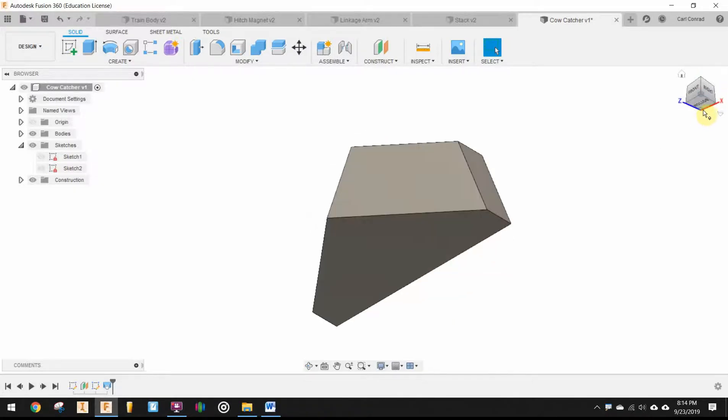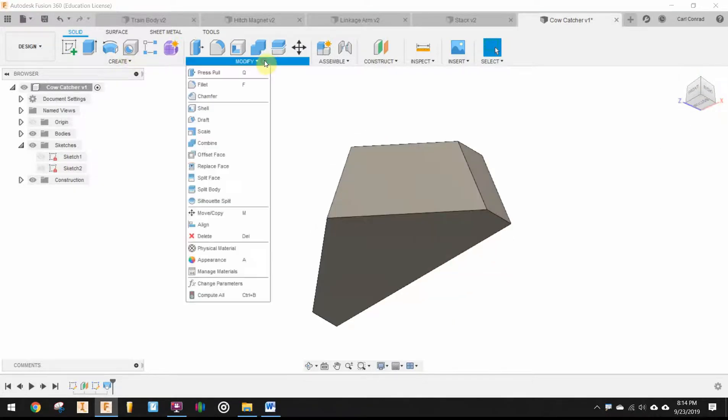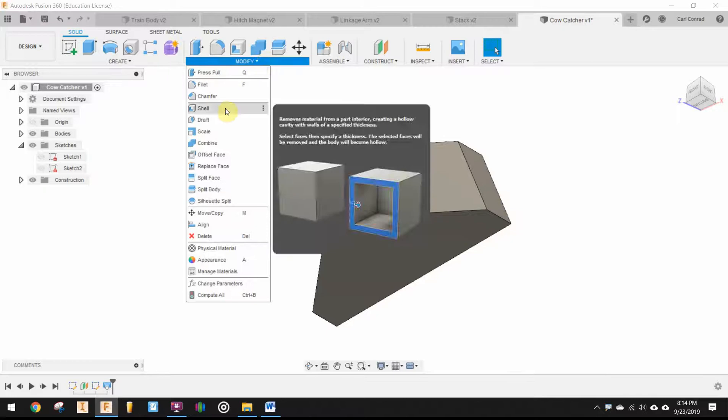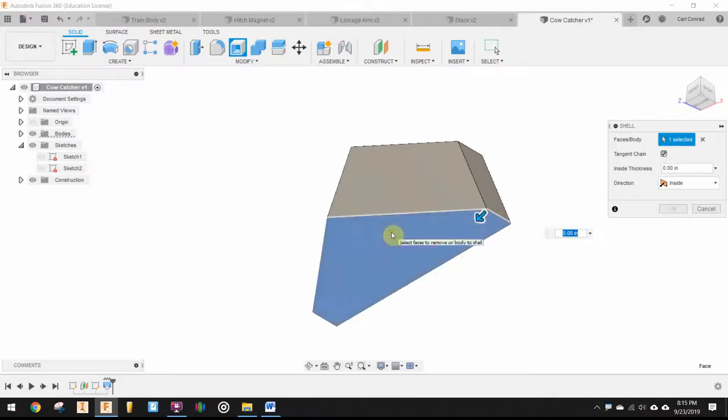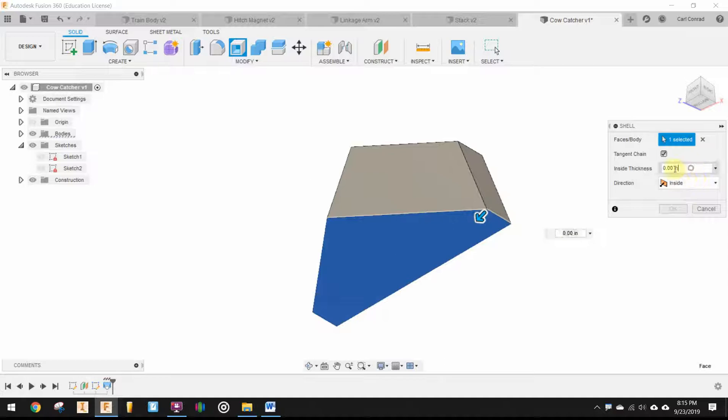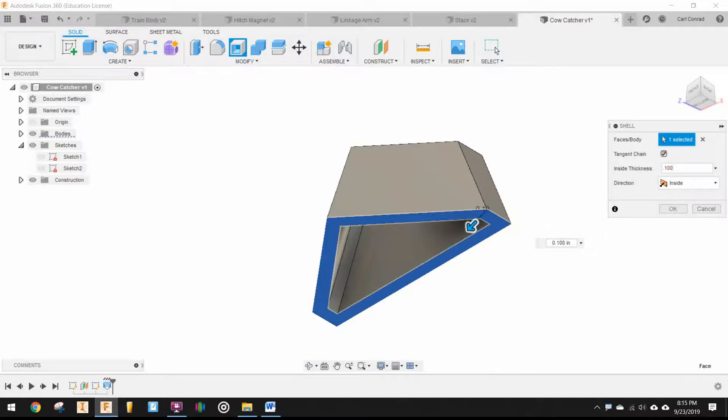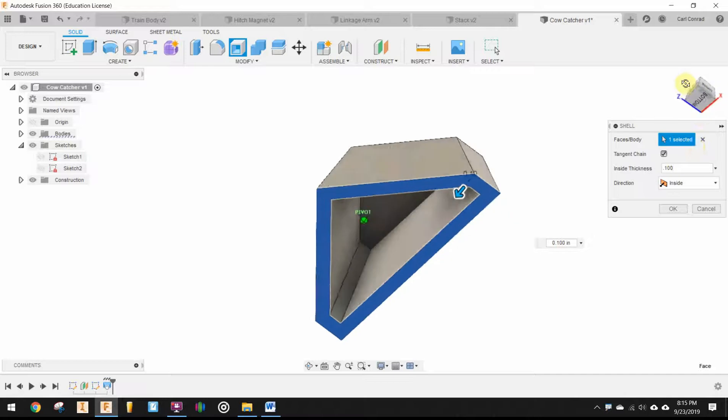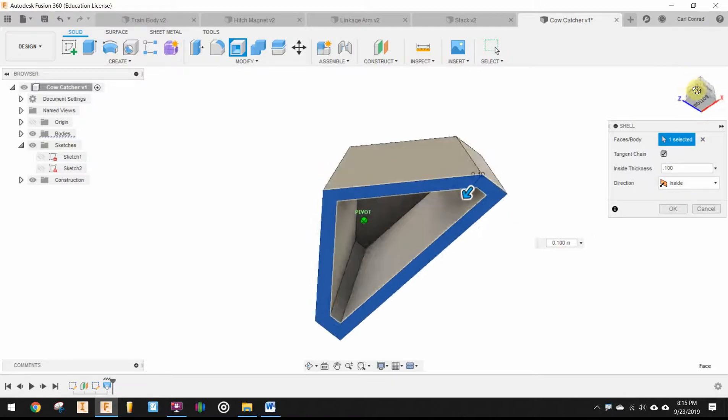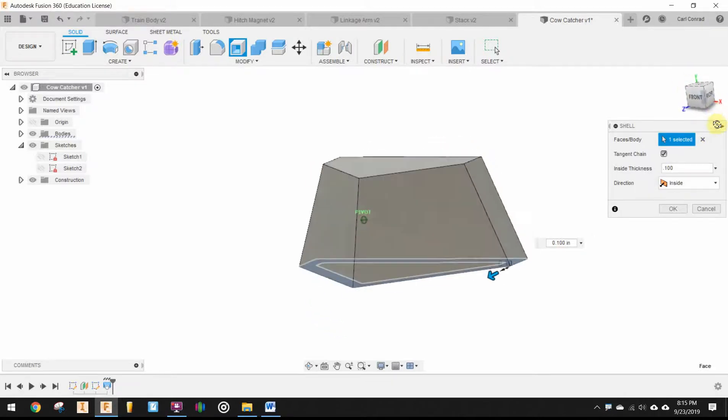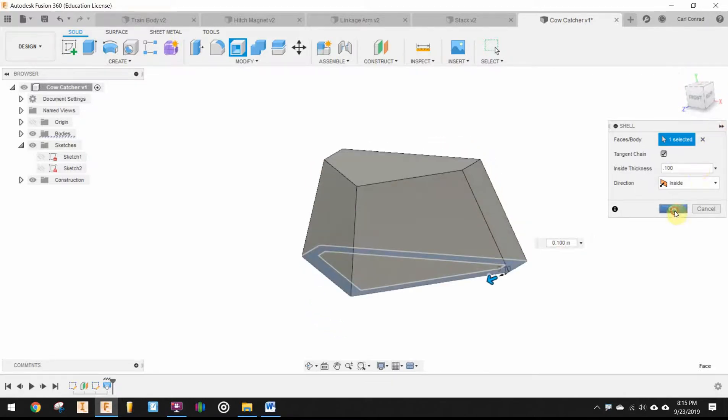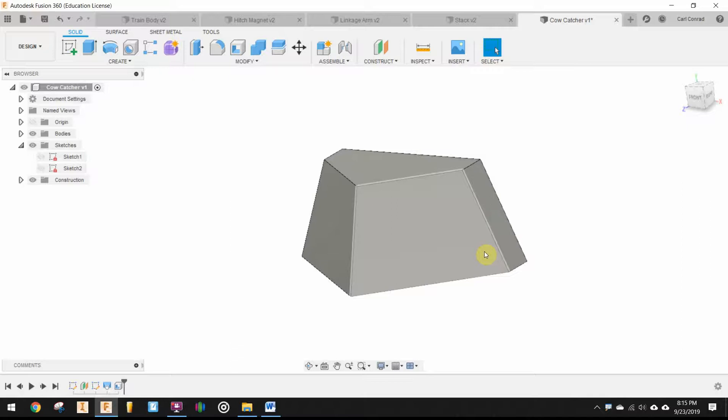Next thing I want to do, under modify, there's a shell command. So, I want to select the face I want to remove. And I want to remove that face. And our thickness is 100 thousandths of an inch. So, that shells out the bottom, makes that cowcatcher hollow. Say OK.